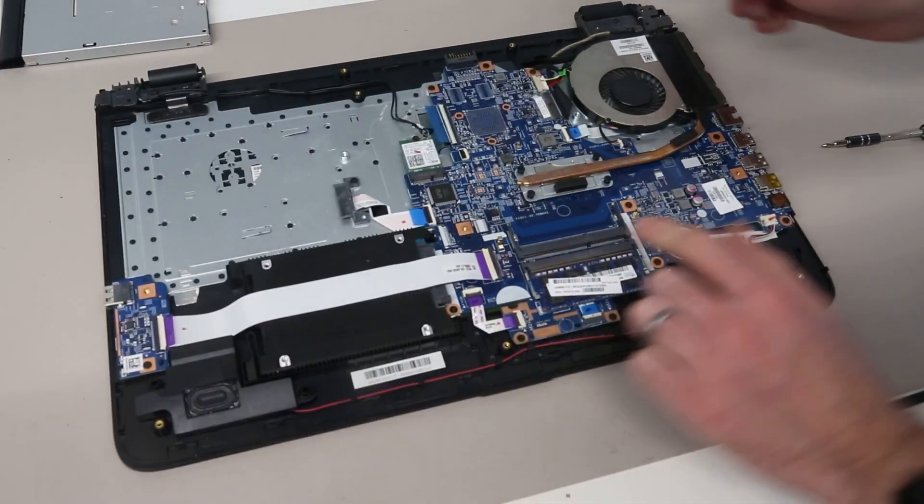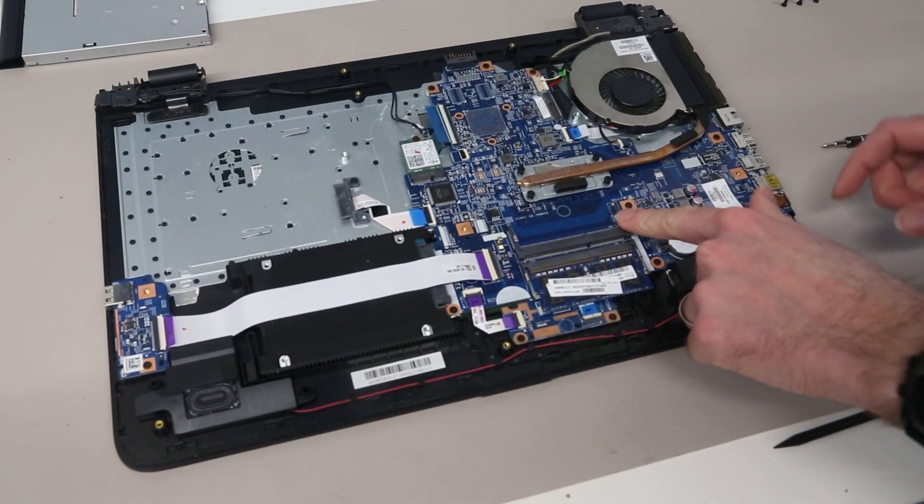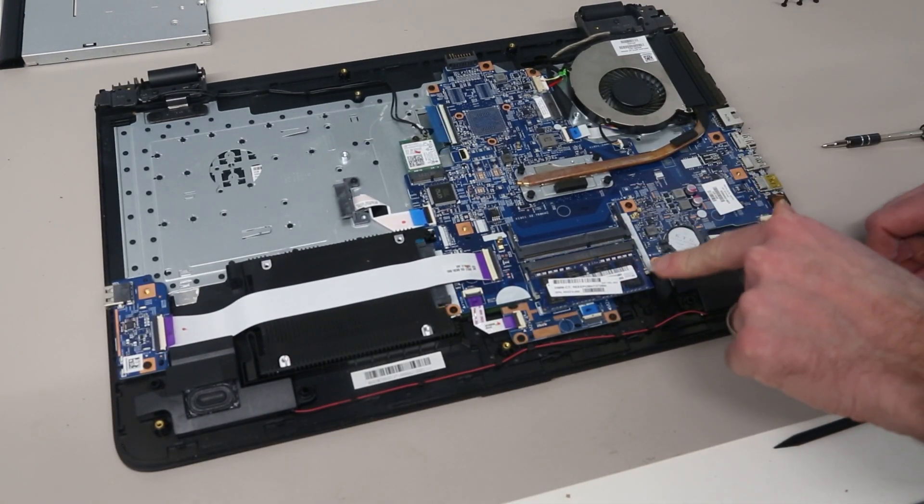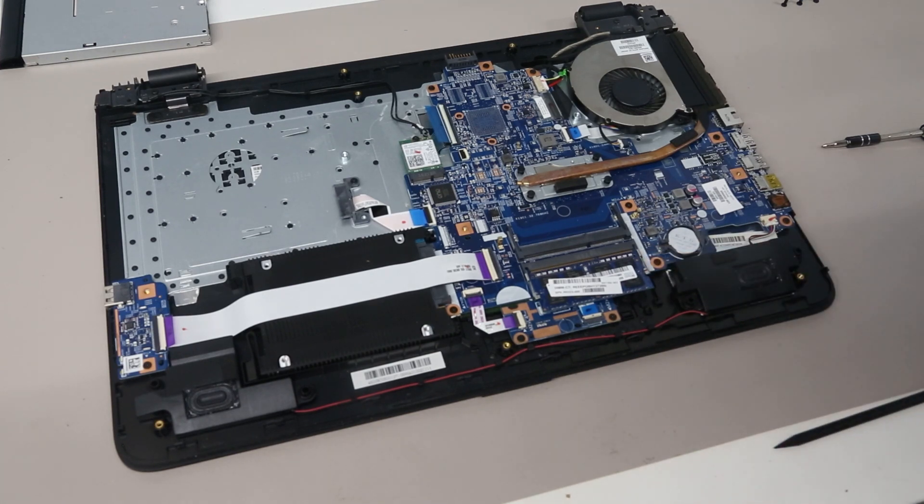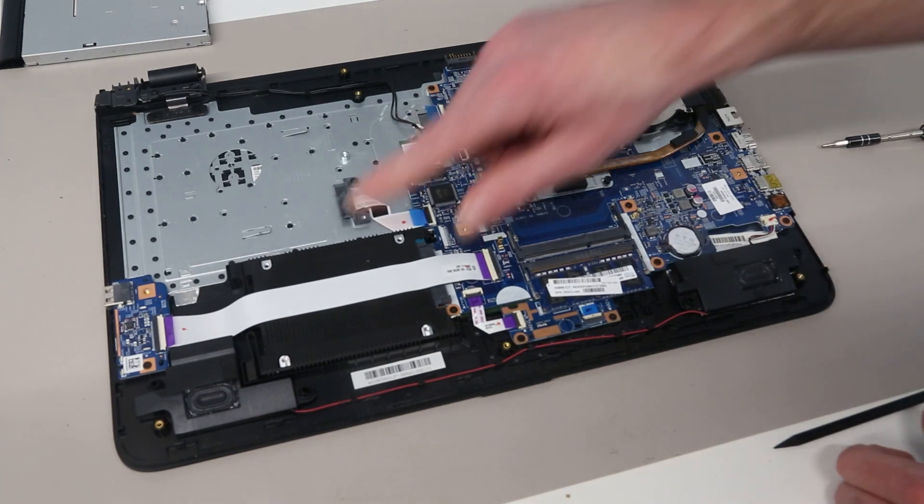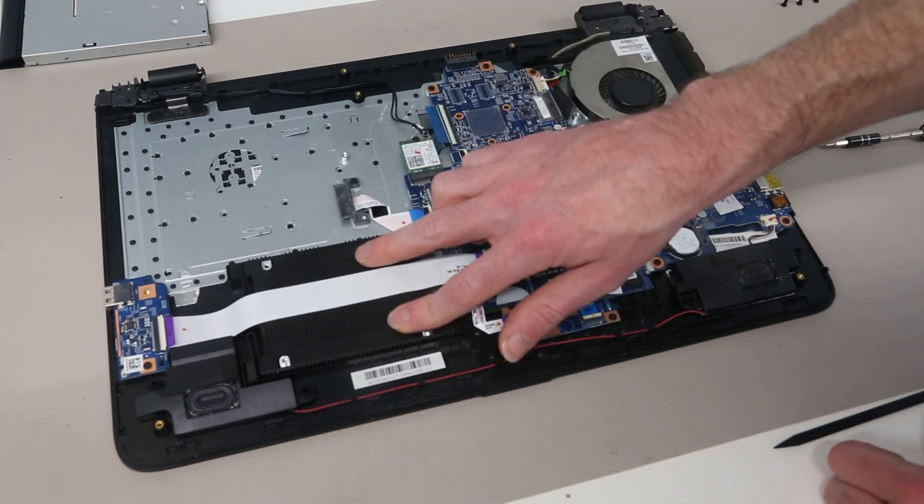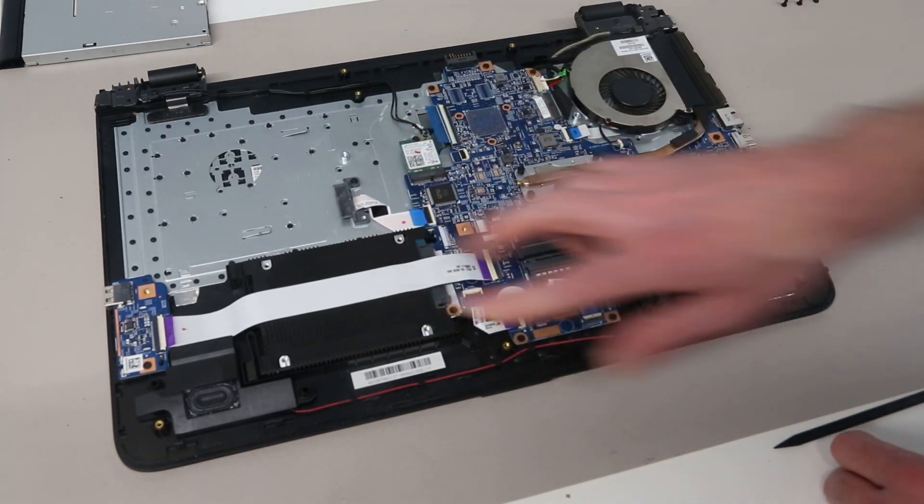Once inside we see that we have one DIMM slot free of the two, as this came with a single DIMM fitted, and we also have the hard drive here.